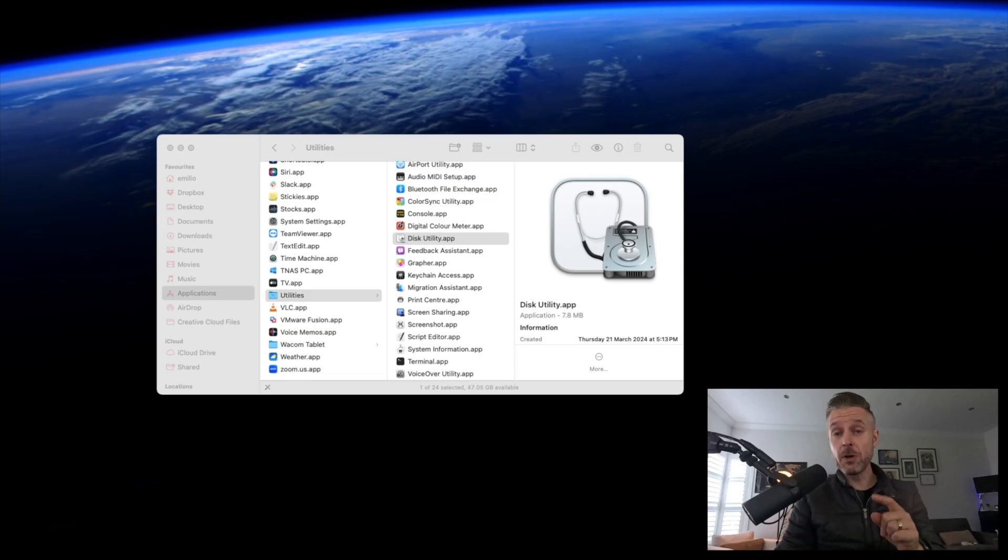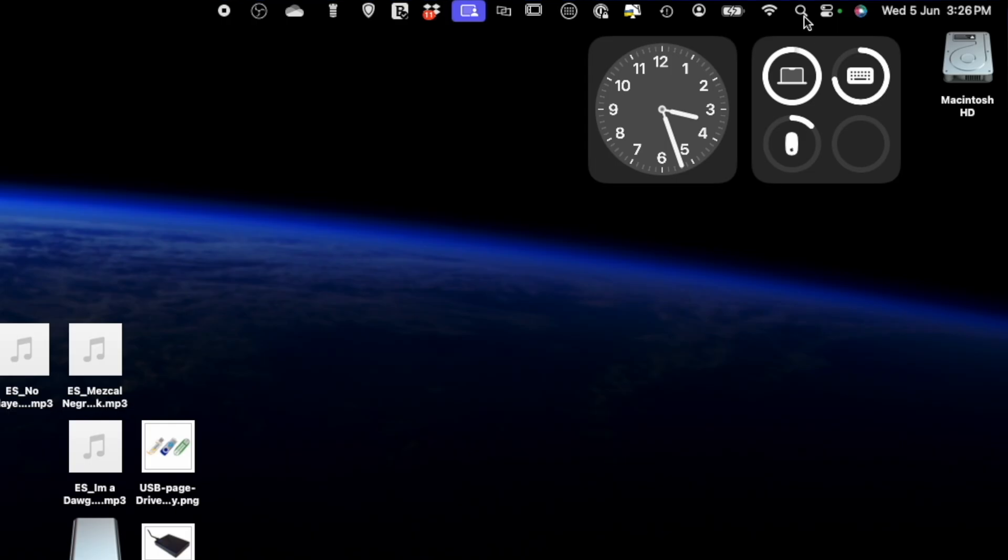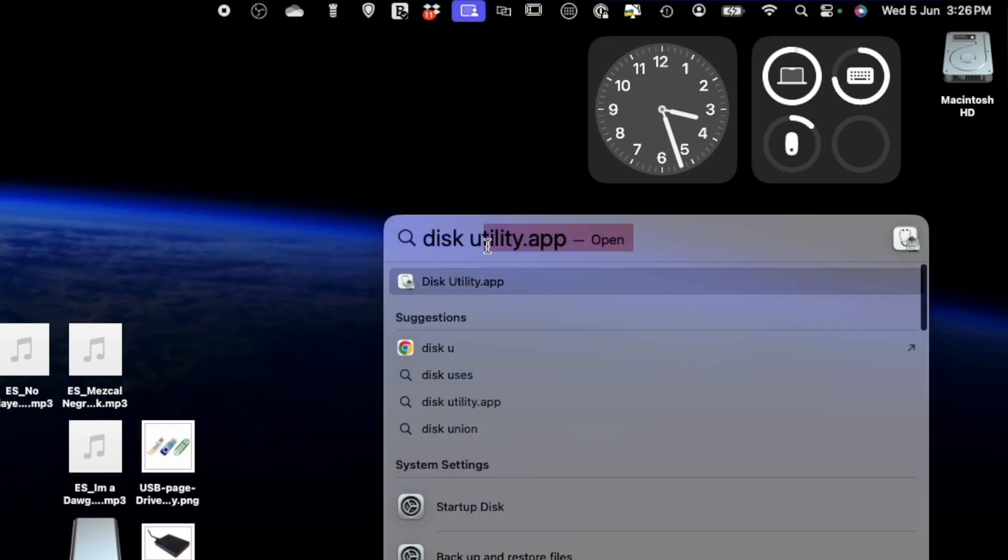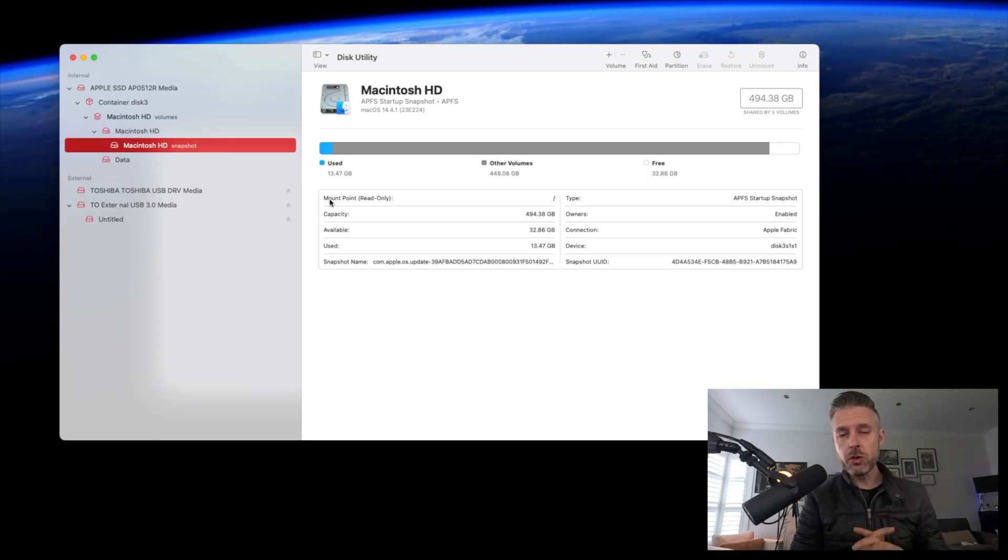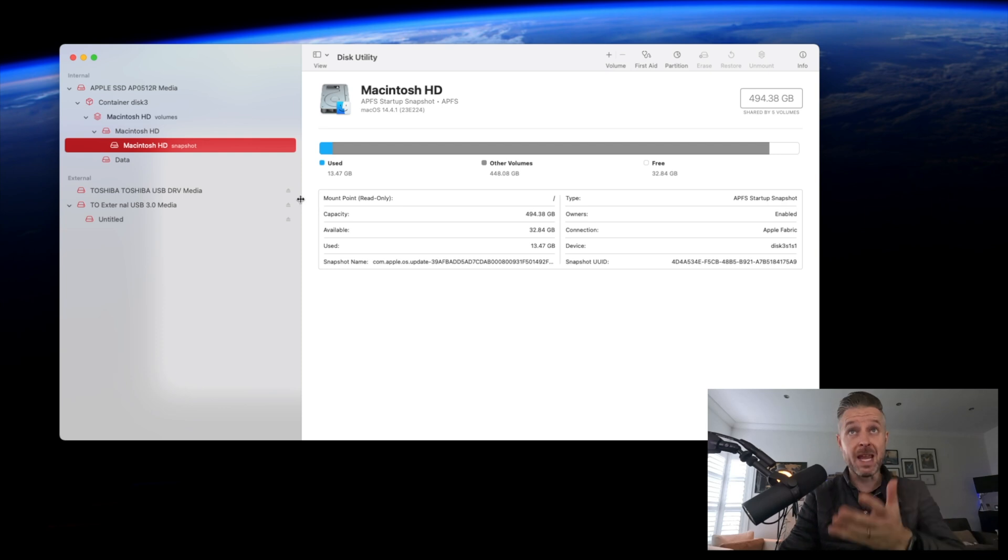First things first: open up your Finder and navigate to Applications, Utilities, and we're looking for Disk Utility. You can also go into Spotlight Search in the top right corner of your Mac and search for Disk Utility. Once that's opened, your USB drive should now be detected. Let's have a look at what's being seen here.